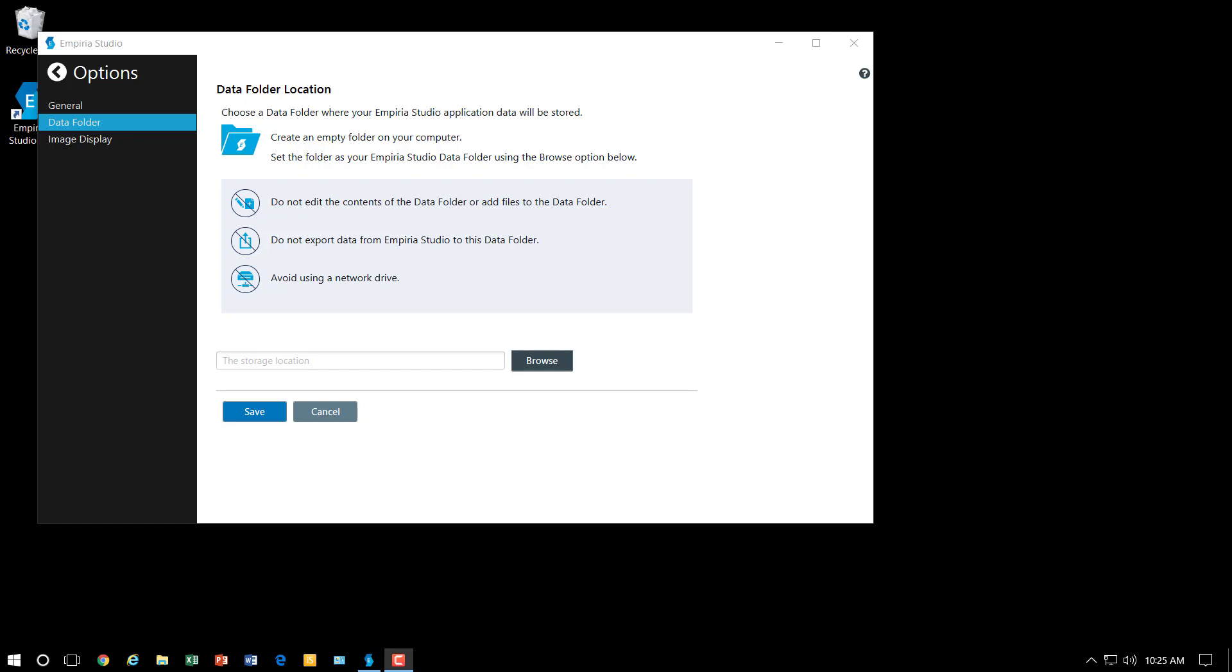Now when you first open Imperia Studio it's going to ask you for your license information. So you should have received that when you purchased Imperia Studio, and you will enter that information and you will reach this screen.